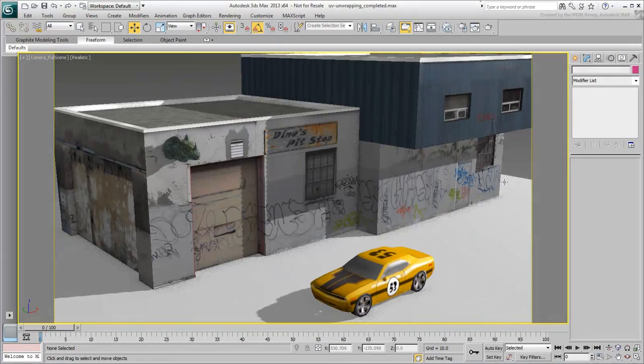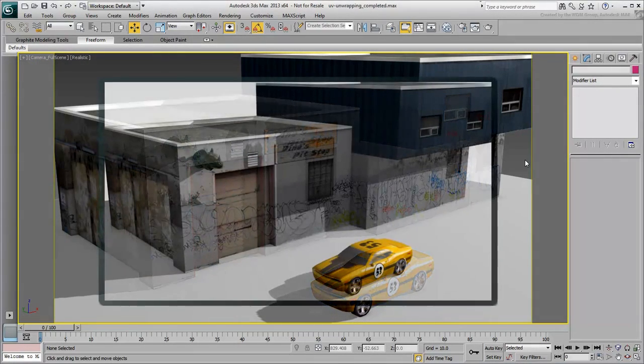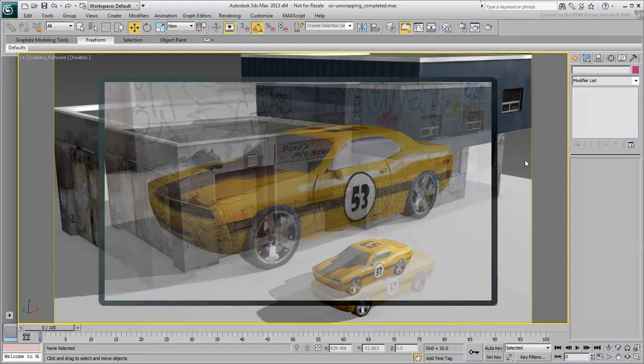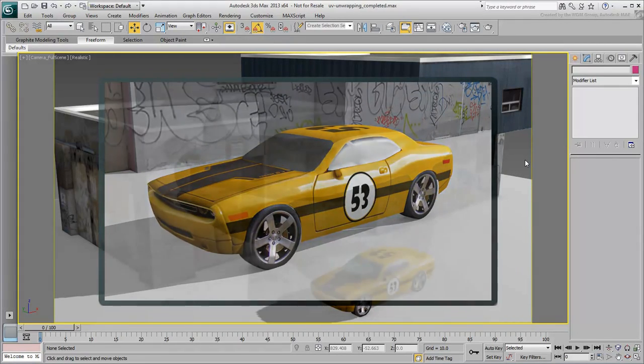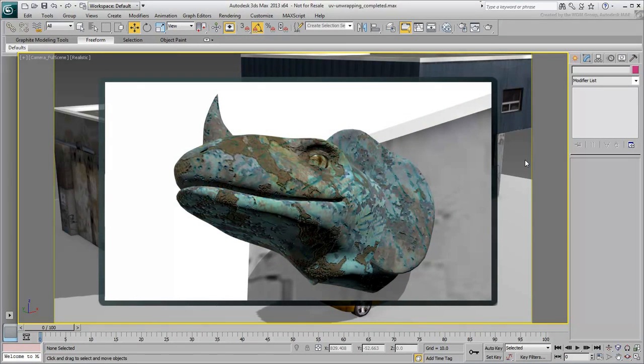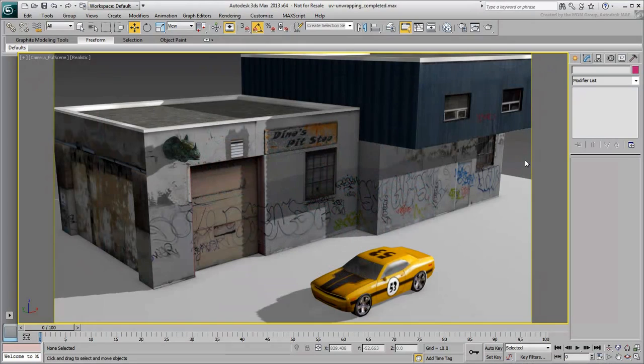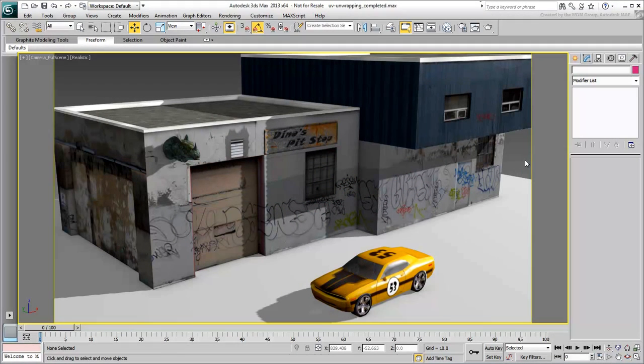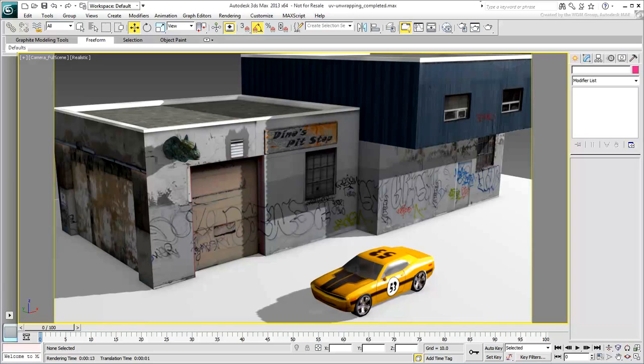The three main models are different in nature. One is architectural, another is technical, and the third is organic. As you'll learn later, unwrapping these models may need slightly different approaches and workflows, but with one sole purpose in mind, flattening out the UV-Layout to project 2D images.